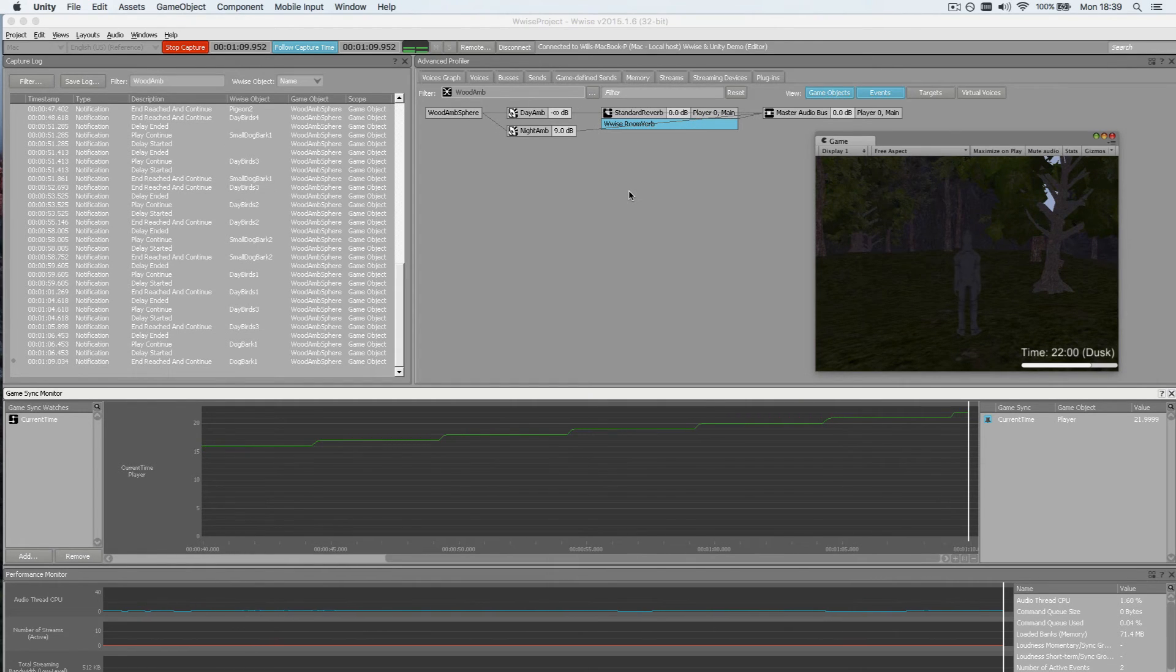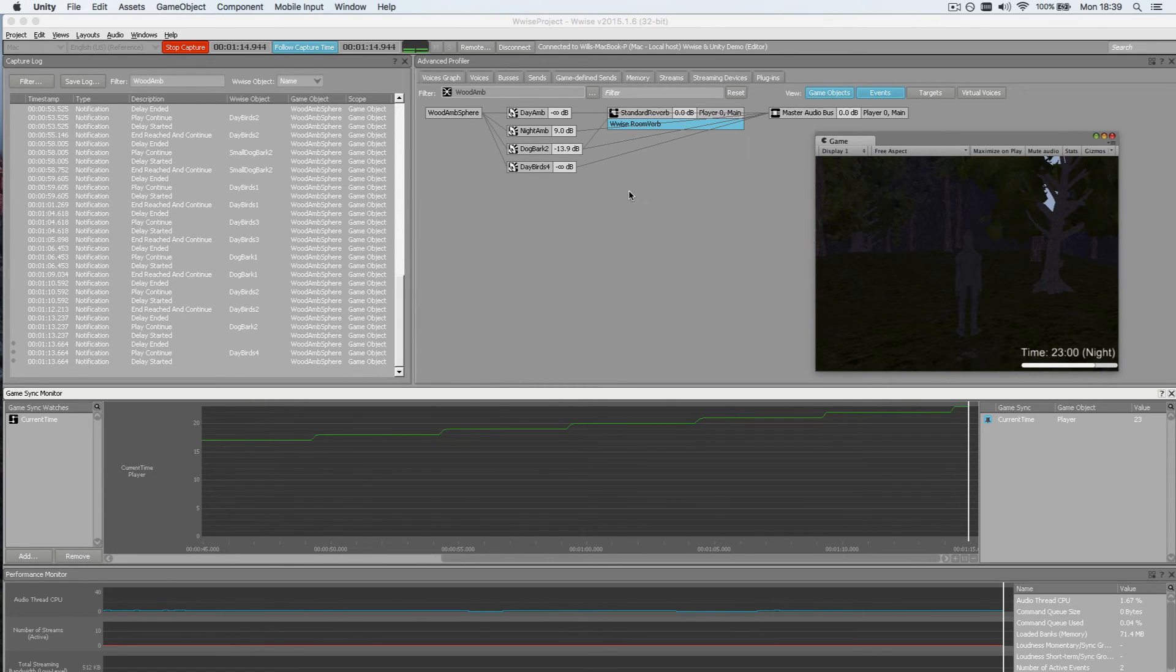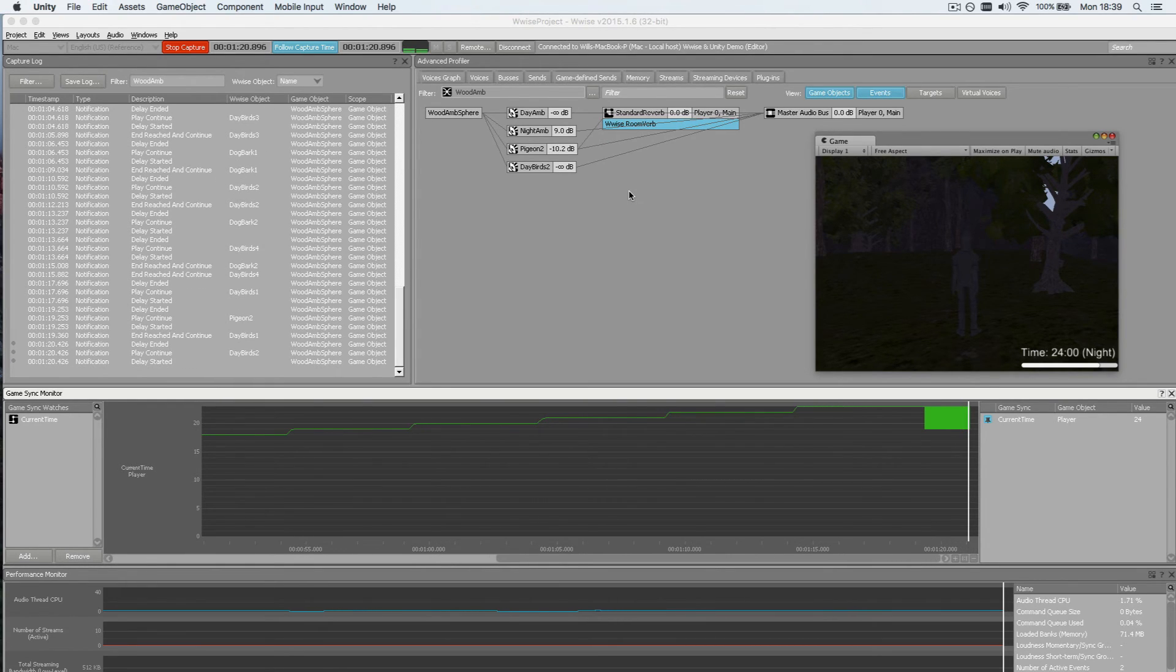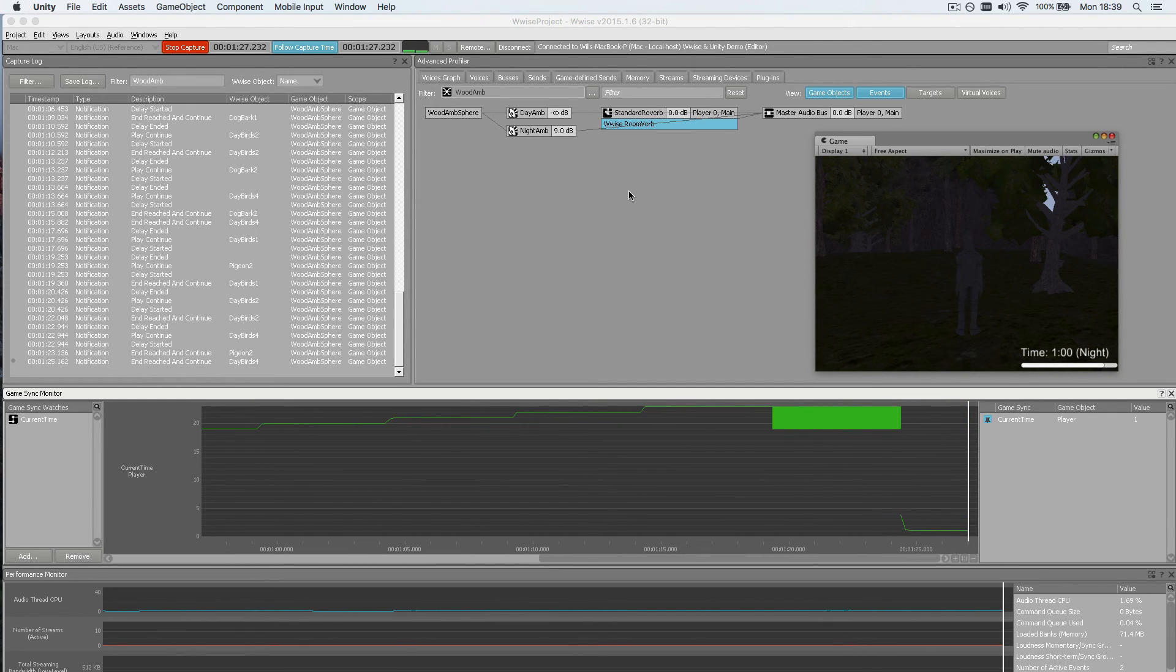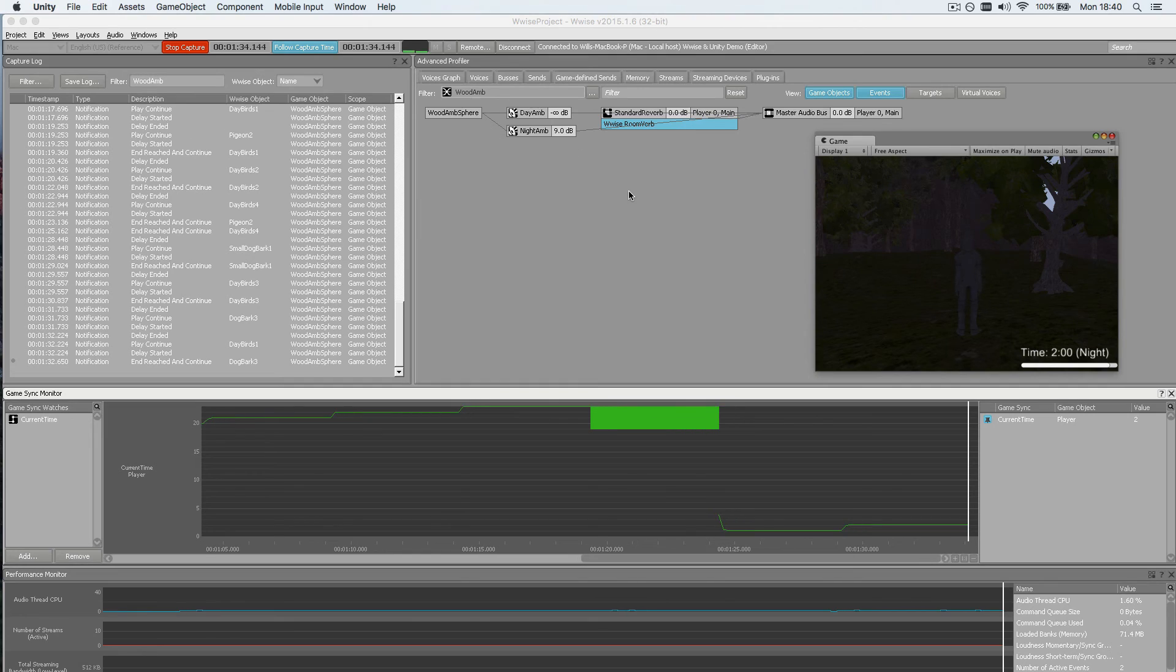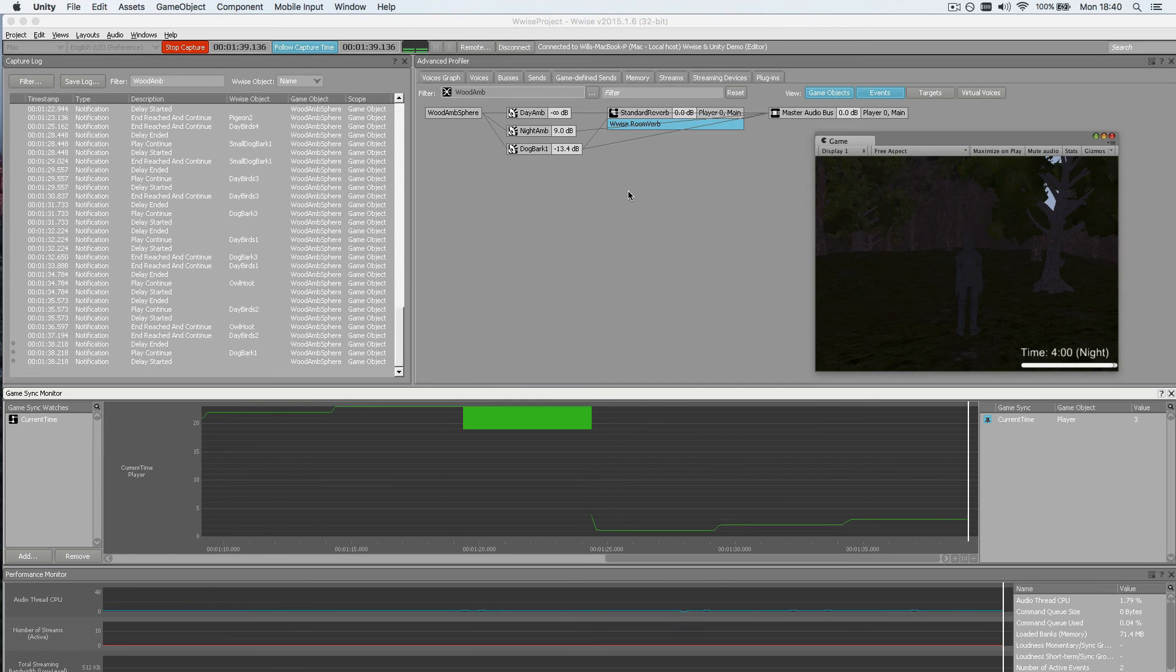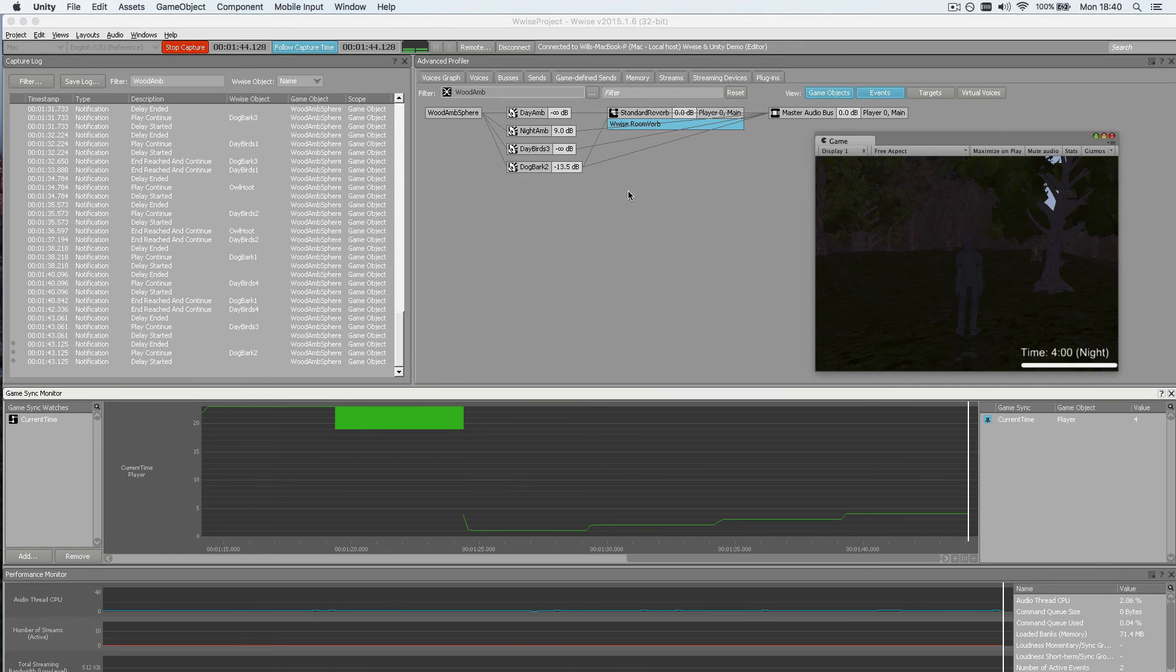We can hear that fading. Now we're in full night mode. That's swinging all the way back round. And as we approach the dawn phase we'll start to hear those day sounds fade back in.